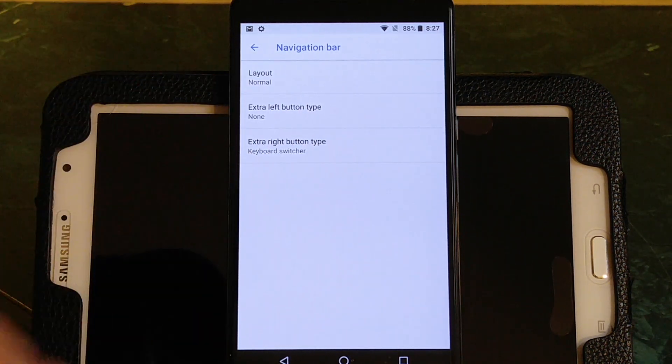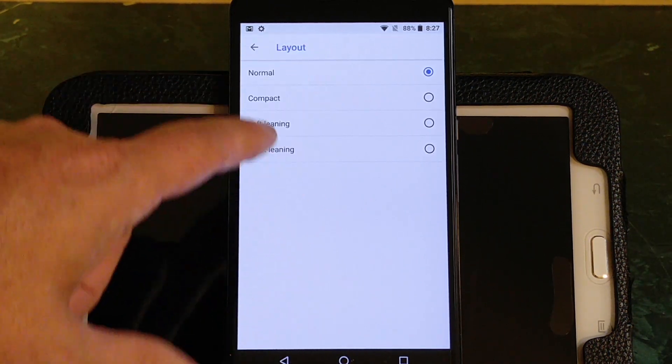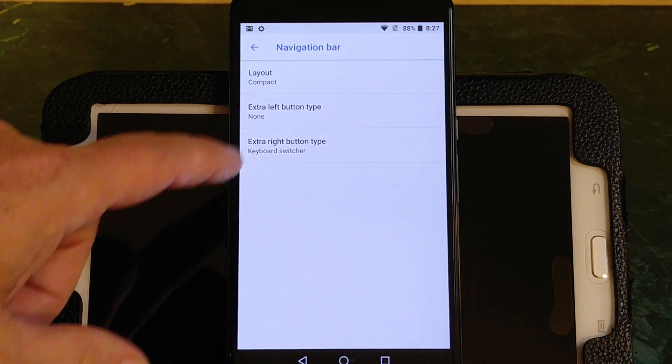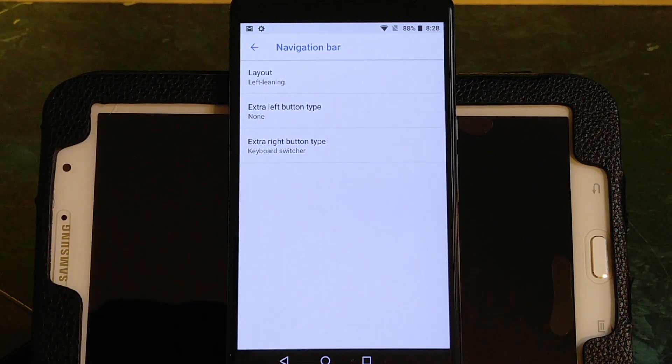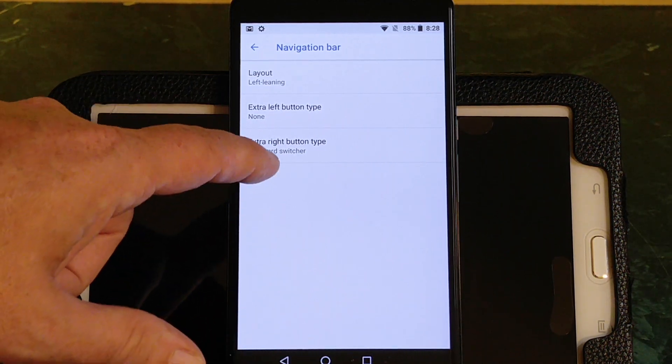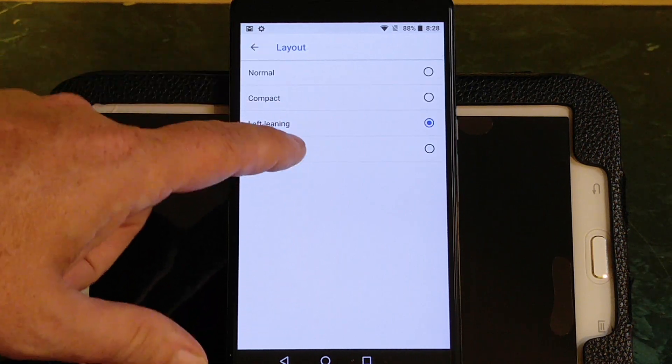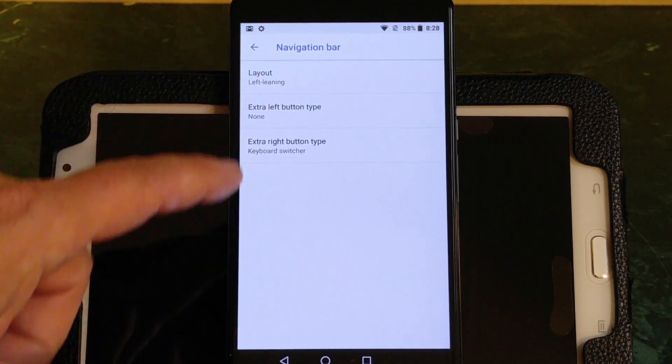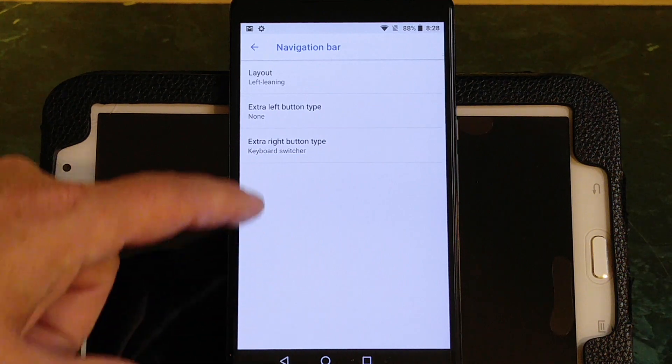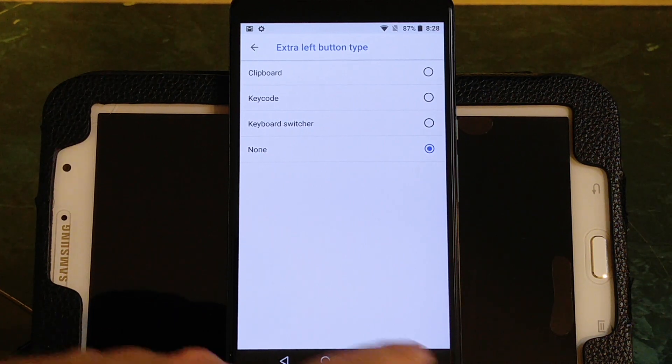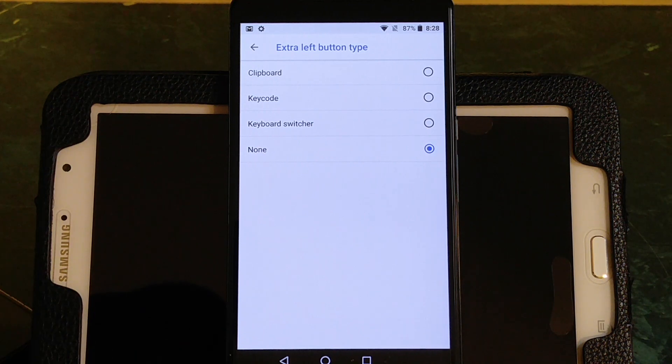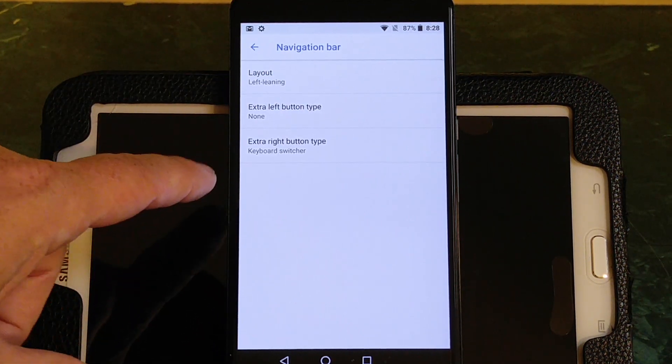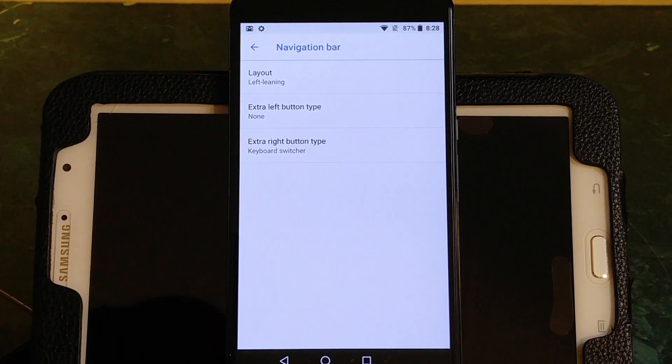You have your navigation bar. Now this is really cool. You can change the layout. Right now I have it centered or what they call normal. I can go compact, that actually moves the buttons in a little closer to the center. I can go with a left-leaning, and since I use my phone in my left hand, it actually makes sense. And I've actually been running it here with the buttons on the left-hand side. It just makes it easier for one-hand use. You can actually go to the right, right-leaning, and it's going to put it on the other side for you. So I'm going to go ahead and go back to the left-leaning because that's how I use it. Then you have your extra button type. You can actually add extra buttons for if you're on the left or the right. You can put in a clipboard key code, your keyboard switcher, or none. And I have none obviously. And then of course it has the right button type. If you move it over, it gives you this feature here.